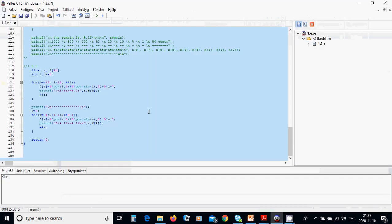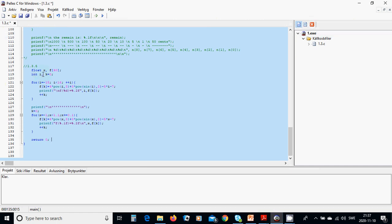For this we are going to have a float x because it's a variable and f of 40 elements and two integers i and k equals 0, and we are going to use a for loop